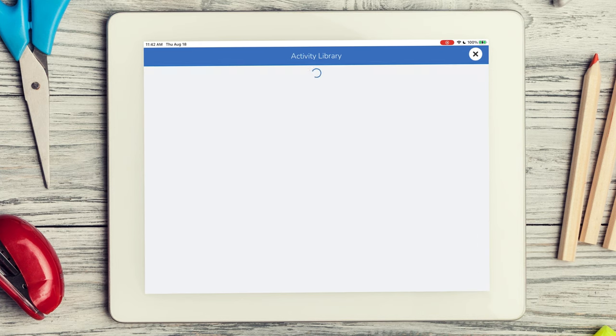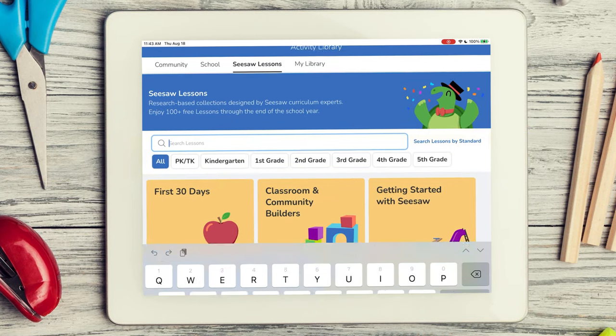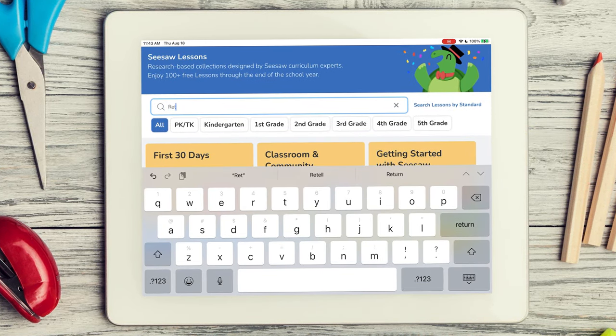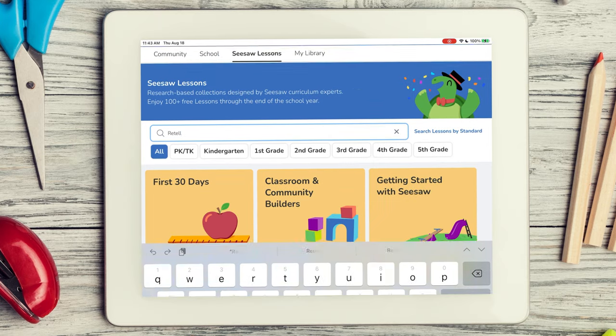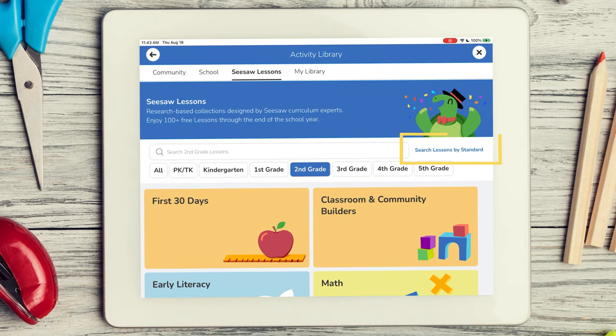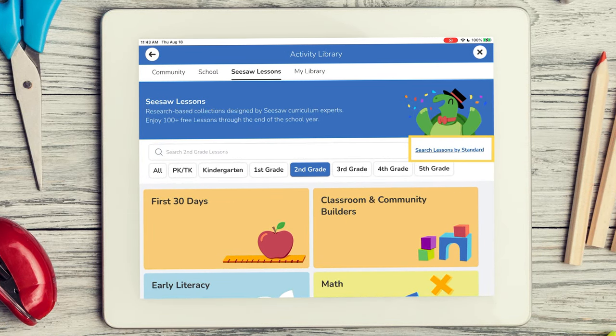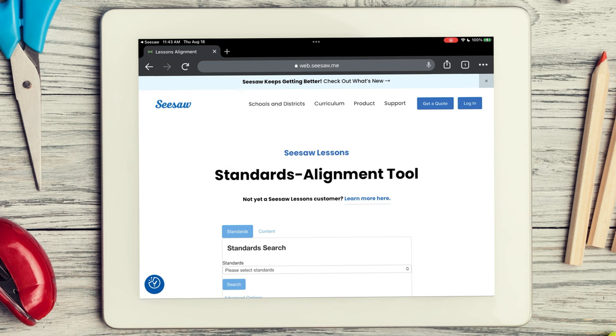The first thing you will see is a search bar. You can search lessons by keyword, grade level, or click on search lessons by standard to find lessons that align to your specific standards.